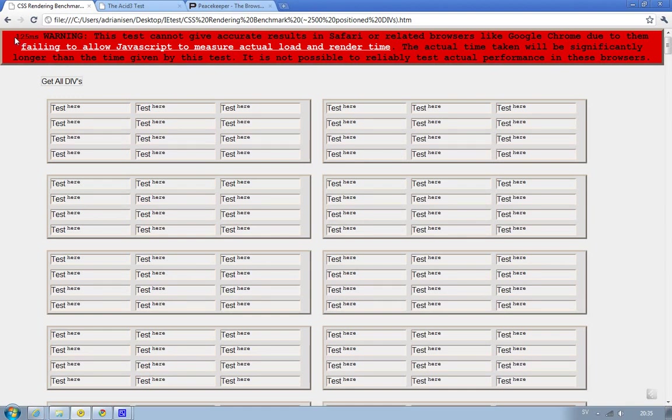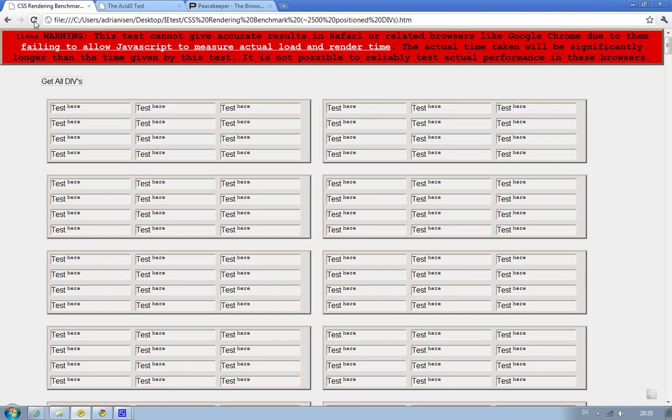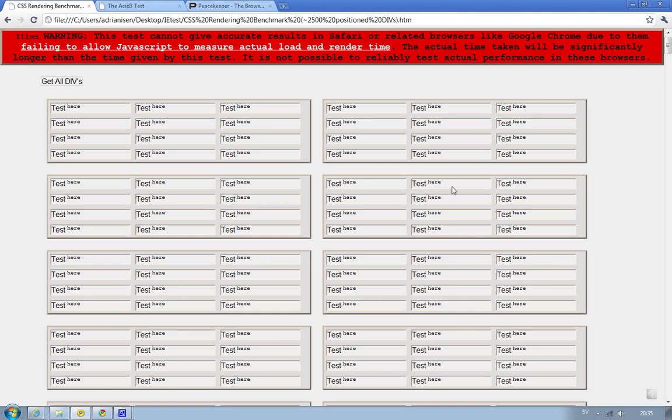Okay, so here you can see how many milliseconds it takes to load this test. So when I reload this page a couple of times, you will get around a good result on how long time it takes. And it takes around 100 milliseconds to around 140 milliseconds. That is the time it takes to load this page inside of Google Chrome 10.